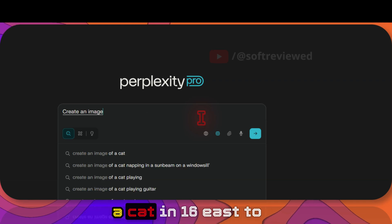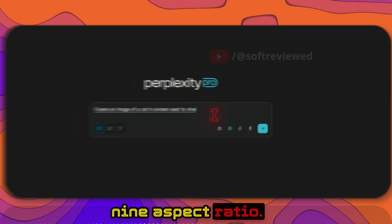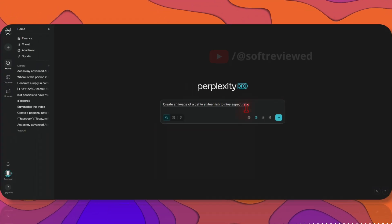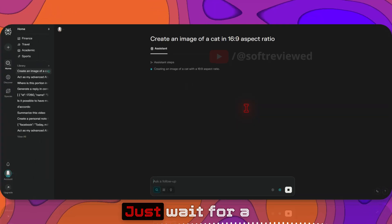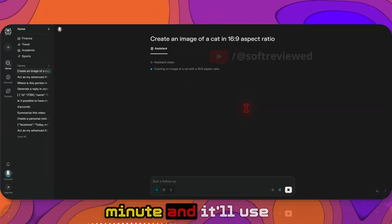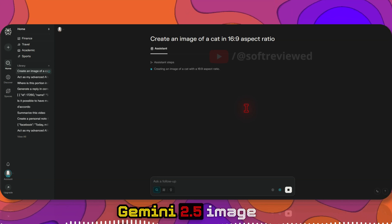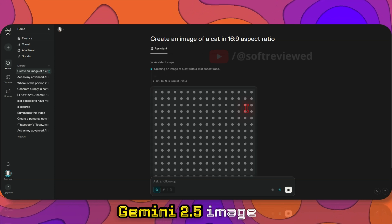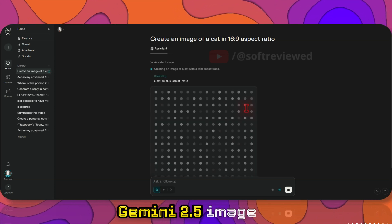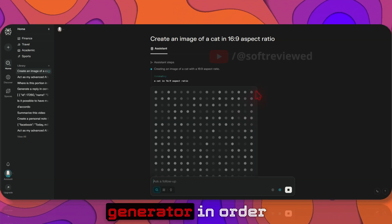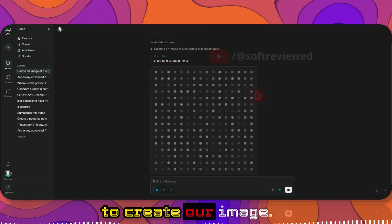Let me show you. First, let's say create an image of a cat in 16 is to 9 aspect ratio. Just wait for a minute and it will use Gemini 2.5 image generator in order to create our image.